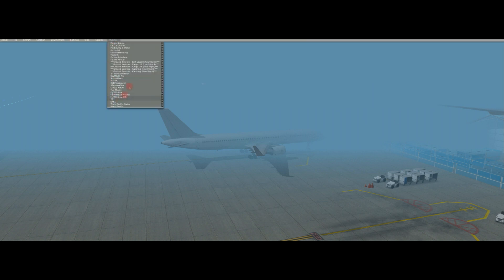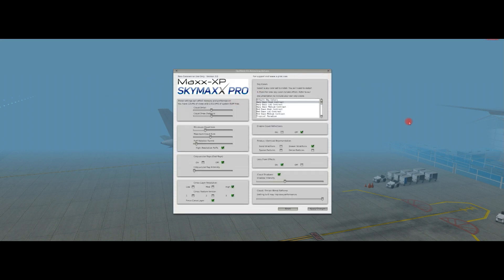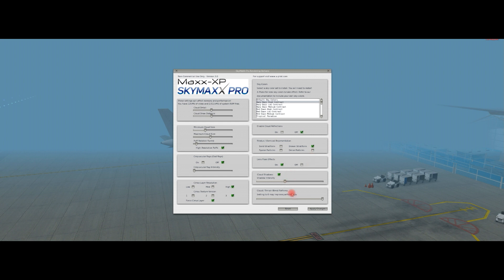So if we go to settings and SkyMax Pro configuration, these are the different factors within SkyMax Pro Version 3. You've got clouds, crepuscular rays — those are the god rays, when the sun shines through clouds. There's a cirrus layer, sky colours, cloud reflections off the sea, a stratus overcast representation, lens flare effects, cloud shadows, and cloud terrain blend softness.